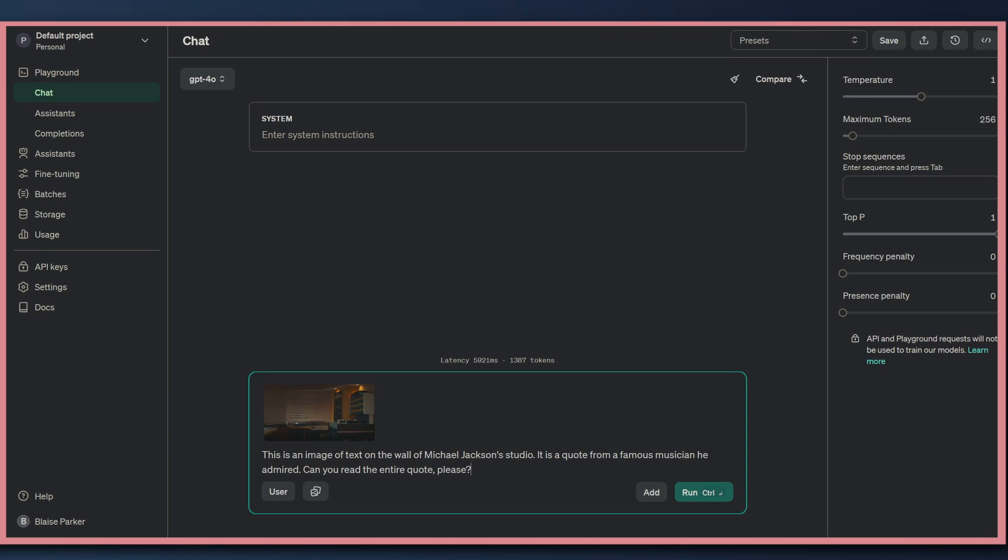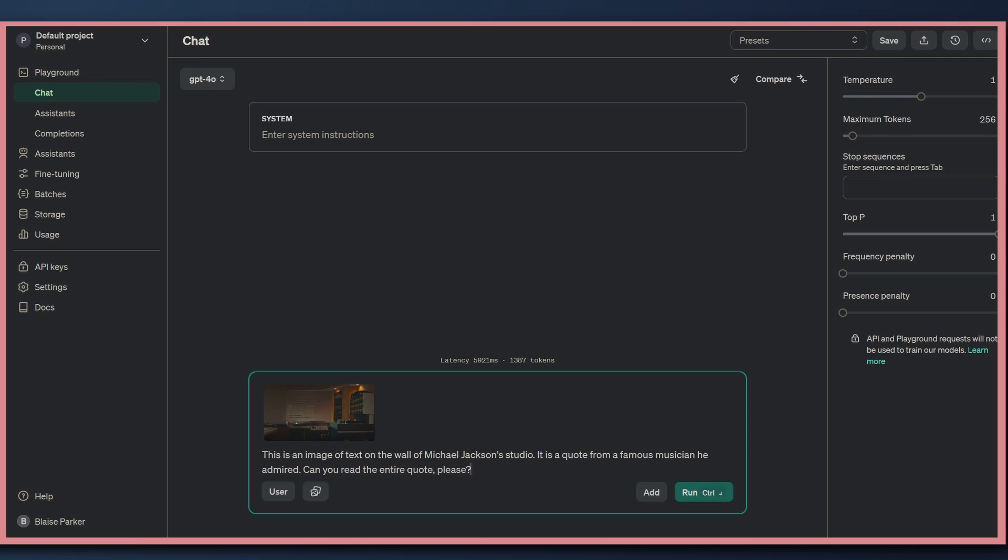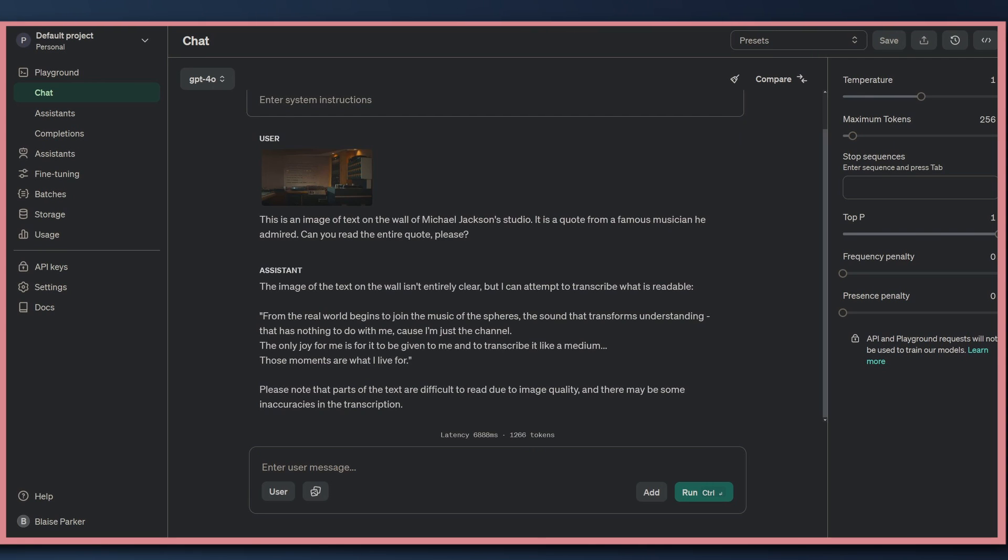All right. For the prompt here, I put, this is an image of text on the wall of Michael Jackson's studio. It's a quote from a famous musician he admired. Can you read the entire quote, please? I will admit that I am cheating a little bit. I did upload this image earlier with just the simple prompt of tell me what the text in this image says, and it did not get it correct. It got some of it correct, but not the very difficult to read part. So I'm now prompting it and letting it know that it is a quote from another famous musician. Let's see if it can get it.